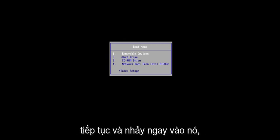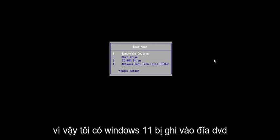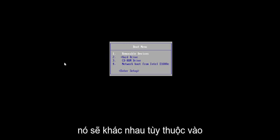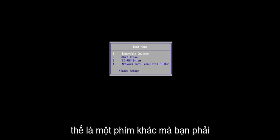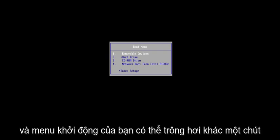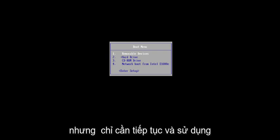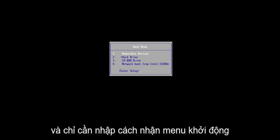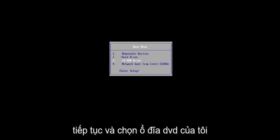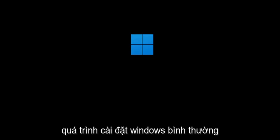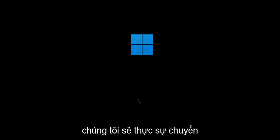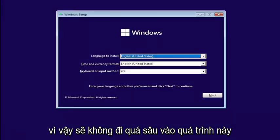So pretty straightforward process. I have Windows 11 burned to a DVD here, so I'm going to select my CD-ROM drive from my boot menu. It will be different depending on your hardware manufacturer — it might be a different key you have to press to get to the boot menu. Just go ahead and use Google to search for your specific make and model of computer if you're unsure. We're going to select the DVD drive where the Windows installation media is and begin a normal Windows installation process. I'll show you the point where we'll actually be converting the drive over.